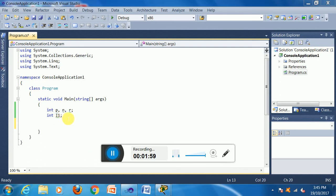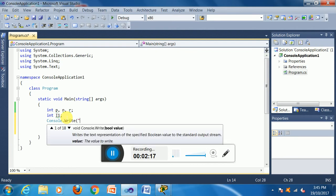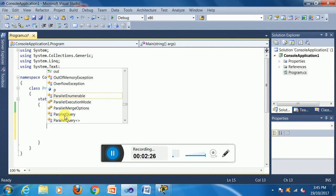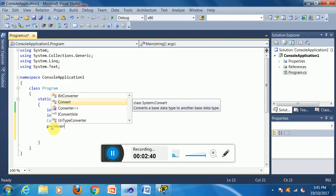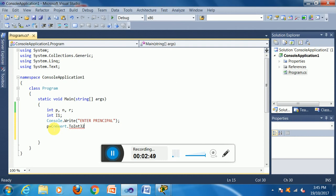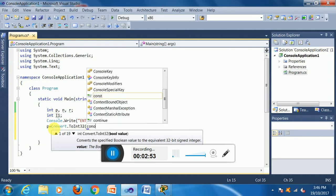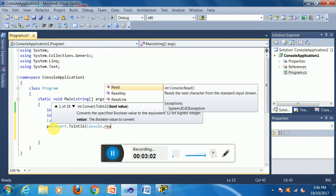I declare i1 because 'I' is reserved in this application, so the variable is int i1. Now I write the input code: console.Write to display the message 'Enter Principal', then the variable P will hold the value written as Convert.ToInt32, reading from console.ReadLine.